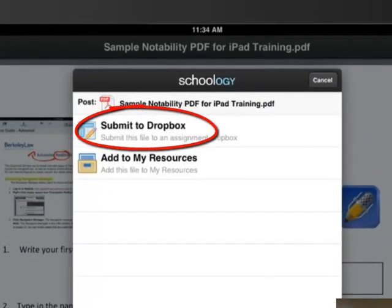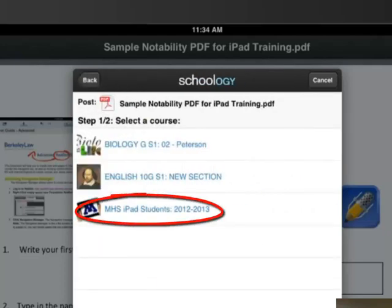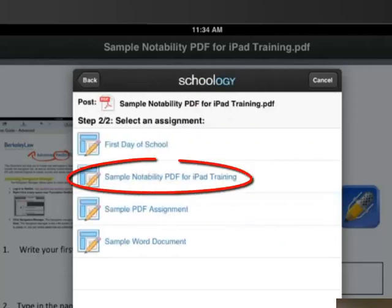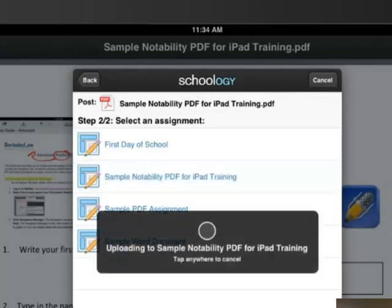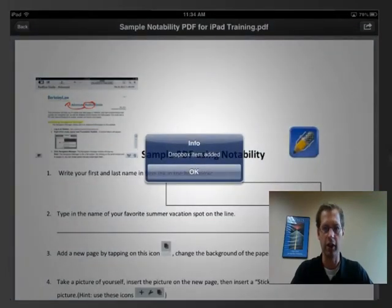Now you would like to submit this to your Dropbox. You will choose the MHS iPad student course and look for the sample Notability PDF for iPad training assignment. As this is now uploading to that Dropbox, it will give you a confirmation once the note has been added, and this has been submitted to the teacher's Dropbox.